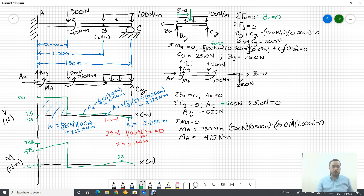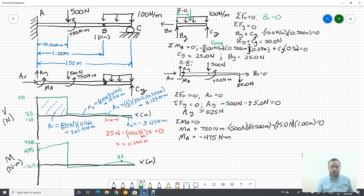A couple things to note about composite beams: at intermediate connection locations like pins, the internal forces must equal the calculated reactions. A smooth frictionless pin cannot support a bending moment, so the bending moment must go to zero there — if it doesn't, the problem was set up incorrectly or a mistake was made. Similarly, the shear value of 25 at the pin should match the vertical reaction solved at the pin, which it does.